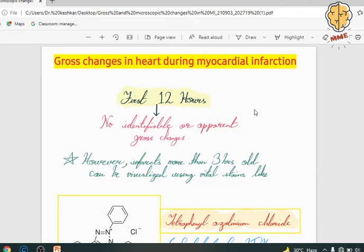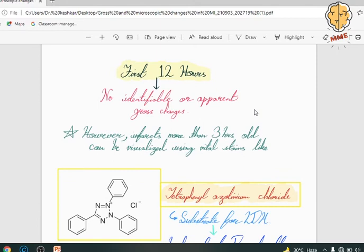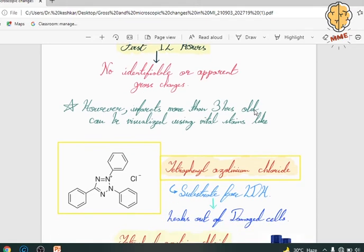So the changes during myocardial infarction — in the initial 12 hours we cannot identify any apparent gross change. If we want to do so, we have to use a histochemical stain called triphenyl tetrazolium chloride (TTC). This stain identifies changes 2 to 3 hours after myocardial infarction has begun. The non-infarcted area appears brick red, while the infarcted area appears unstained.